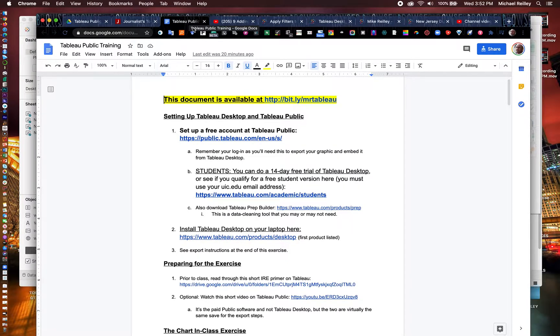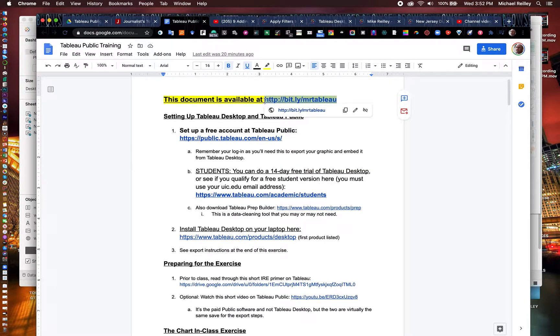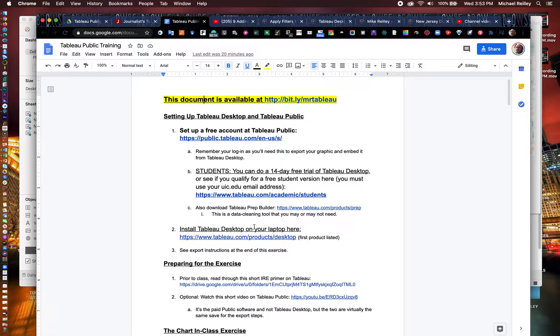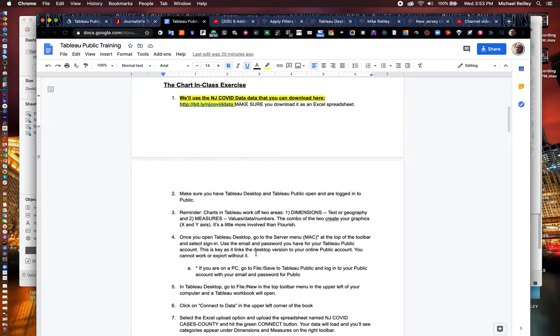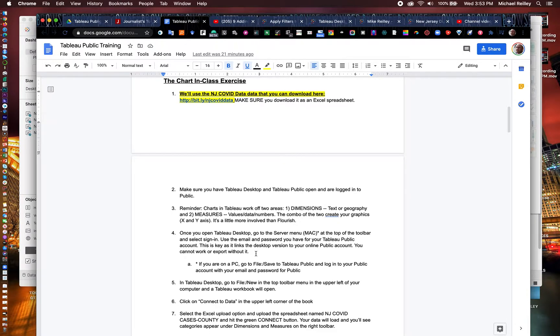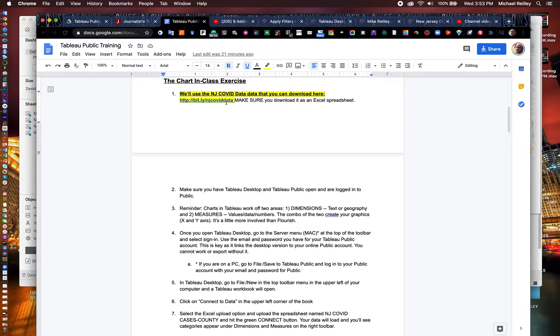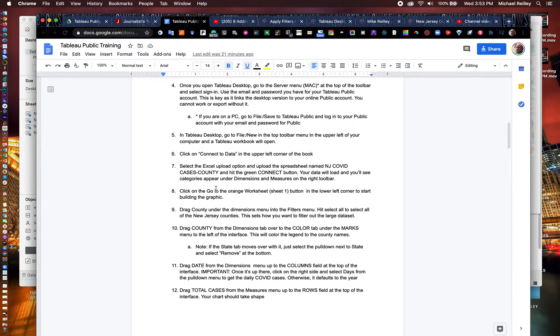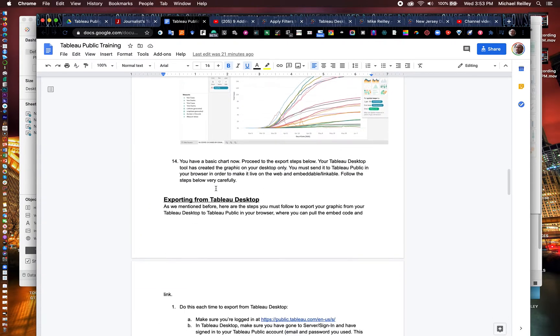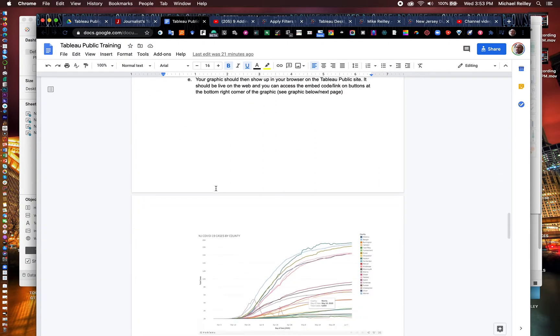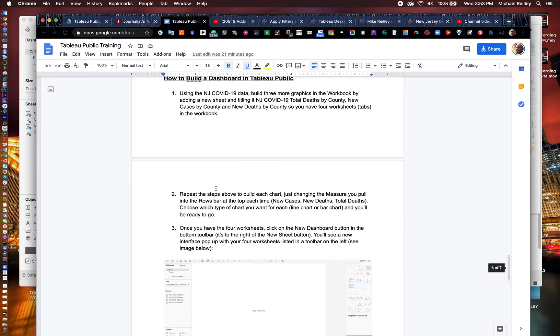So we have a handout here on Tableau Public, http://bit.ly/mrtableau. If you open this up, it shows you how to download Tableau and how in our previous video exercise, this is the second of our exercises, how to build out the COVID data using this data from New Jersey where we download it, and then walk you through all of the steps as does the video on how to build out the four little graphics that appear in your dashboard.